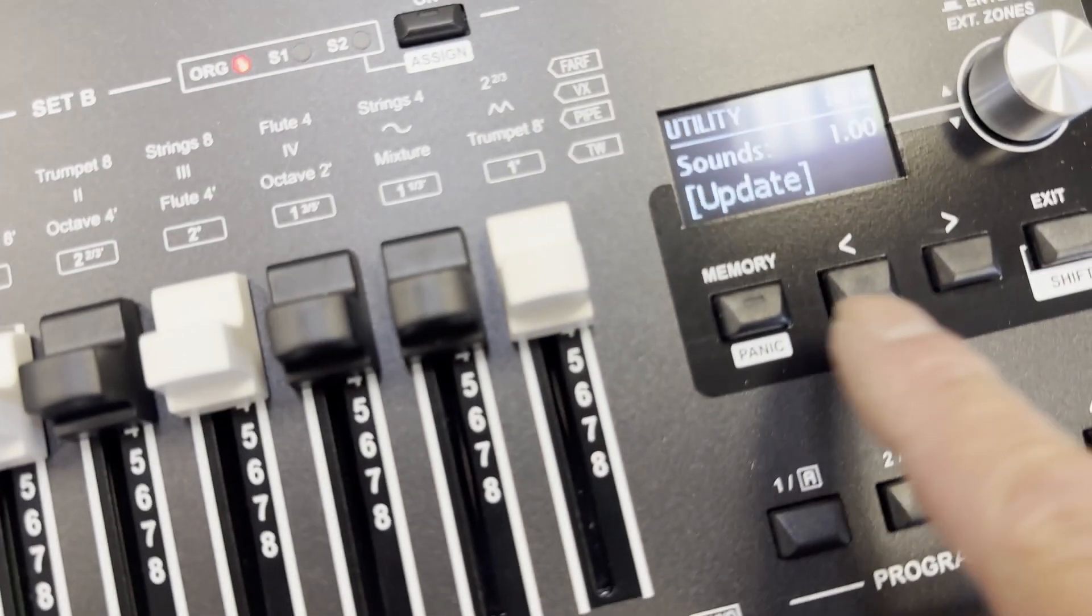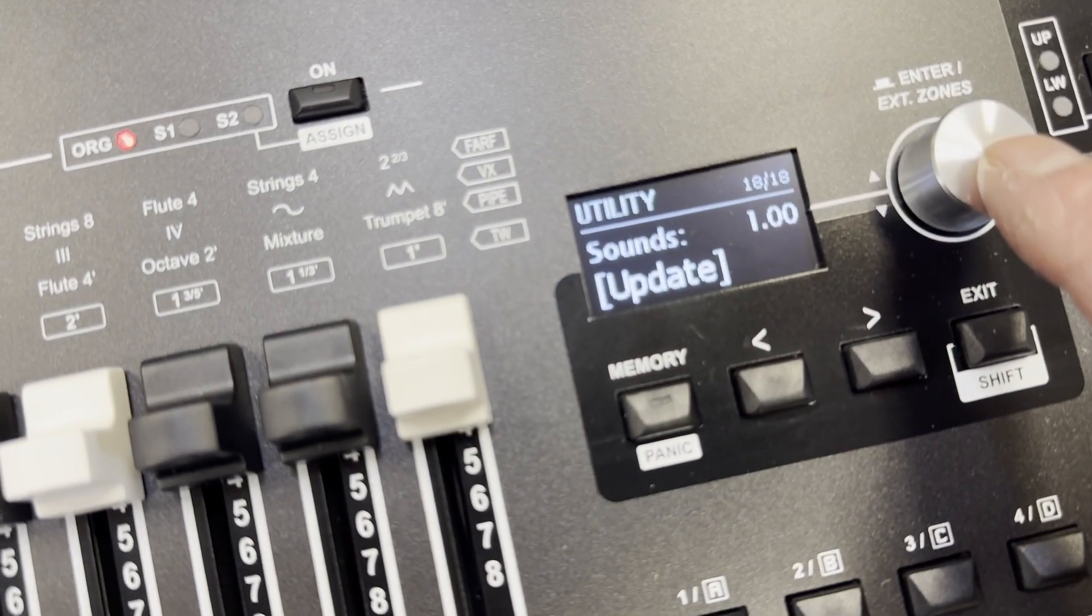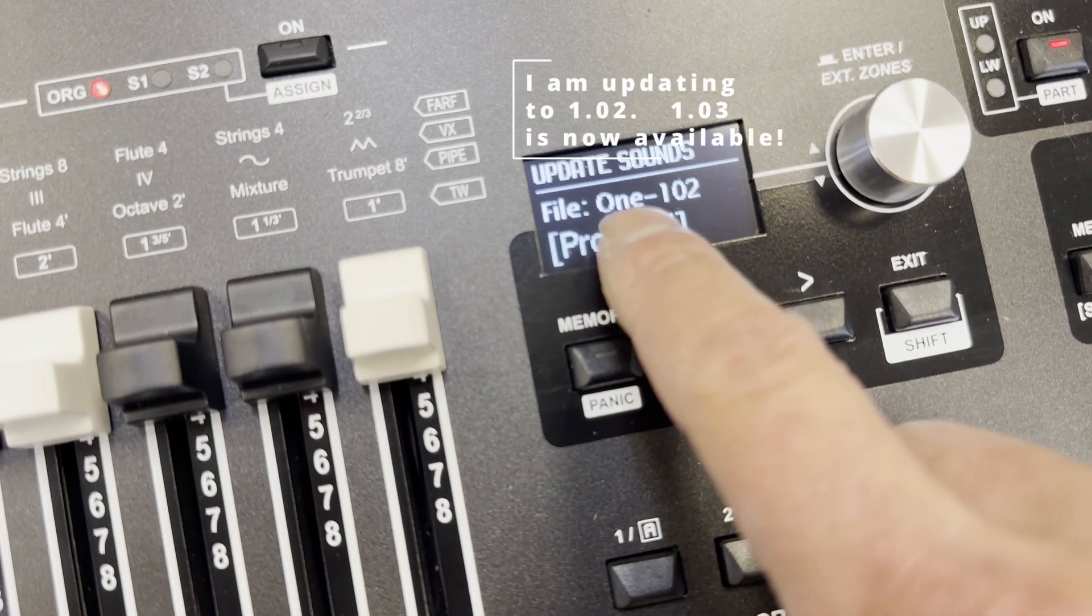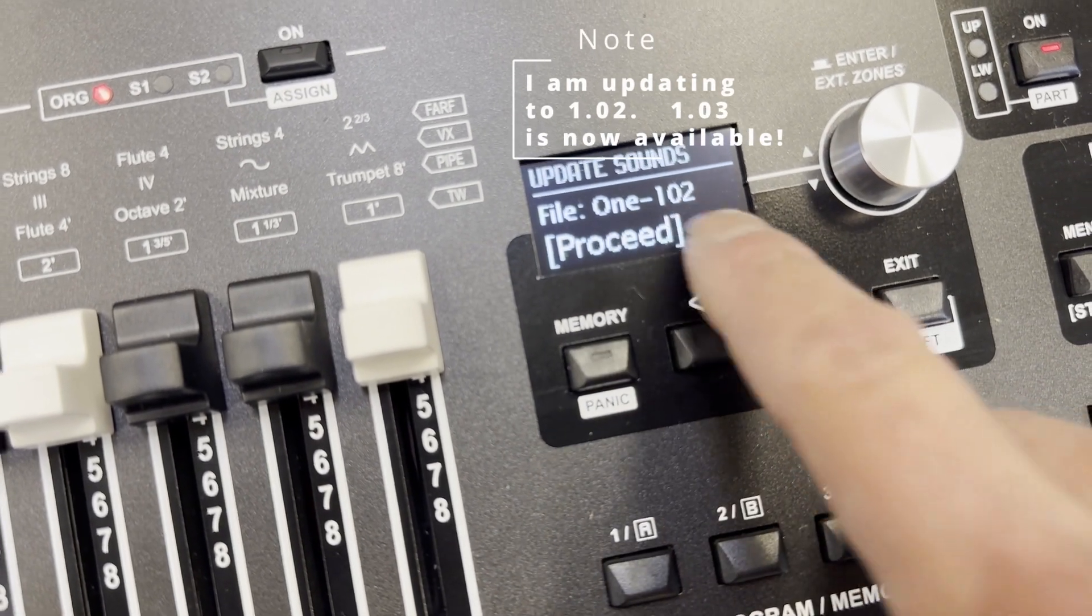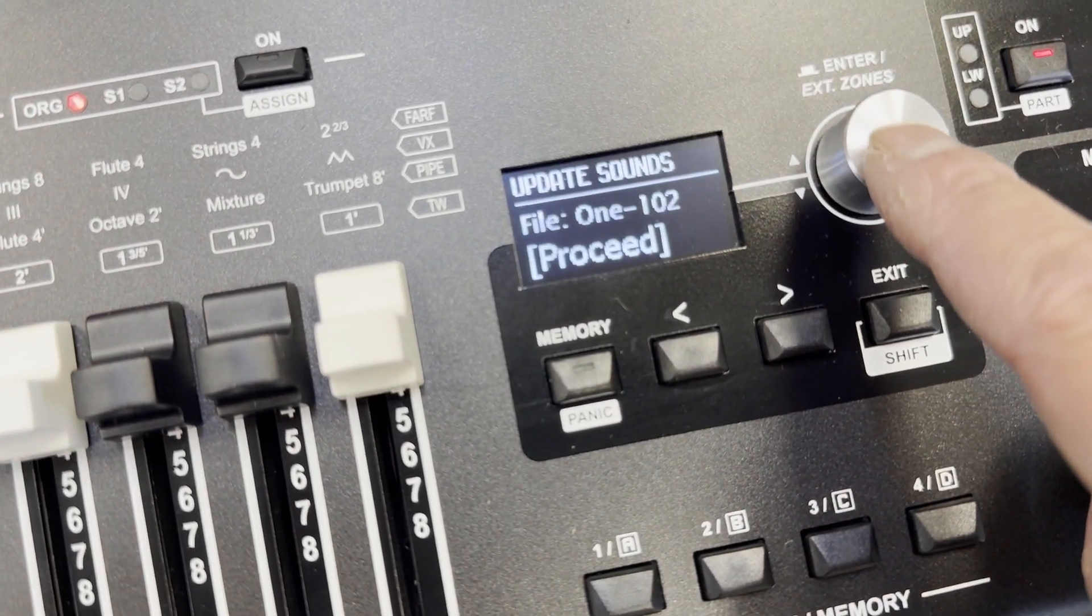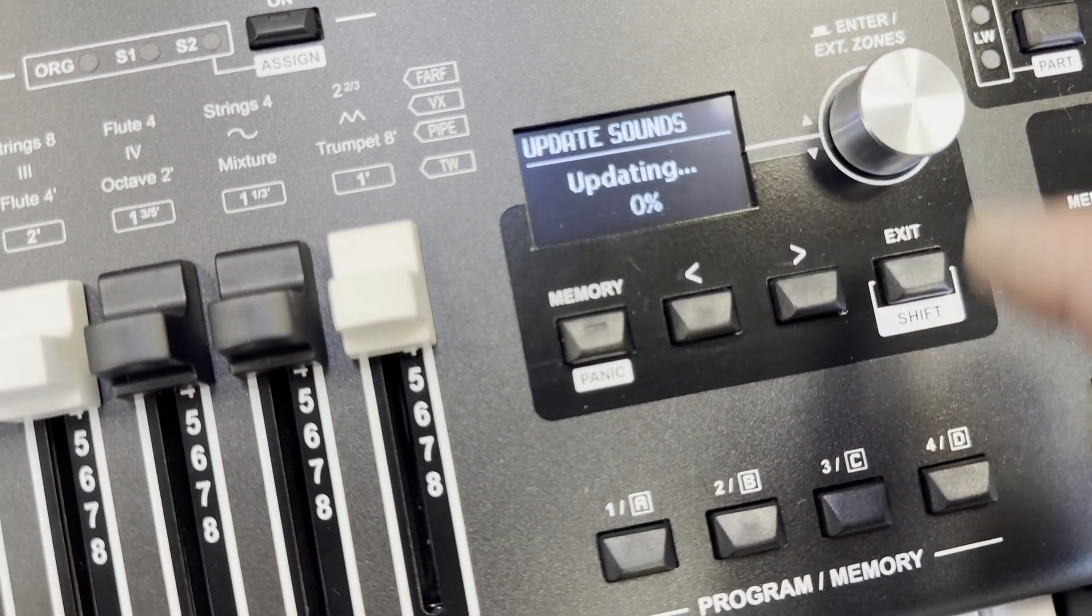So now I'm just going to press update, press once, and then that's file 1.1-102, and proceed.